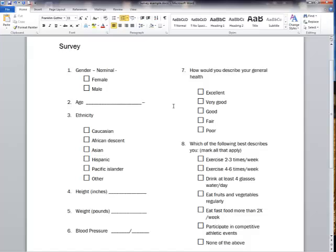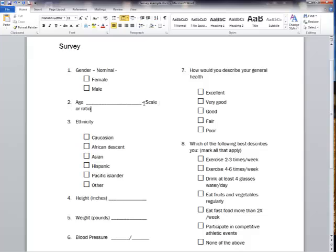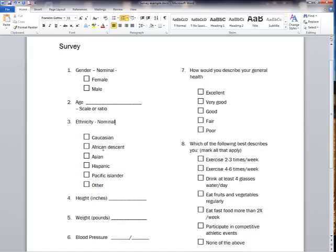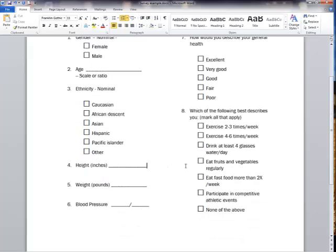With age we're going to assign age as a scale or ratio type. This question the way we're asking age is going to give you ratio data, a number from 0 to 114 or however old someone is that answers this survey. Ethnicity is also nominal. It's nominal because there is no order to Caucasian or African descent or Asian or Hispanic or Pacific Islander. Now there's multiple categories here so we won't be able to do the same analysis that we would on a two item nominal case. But we'll come back to that when we talk about analysis.